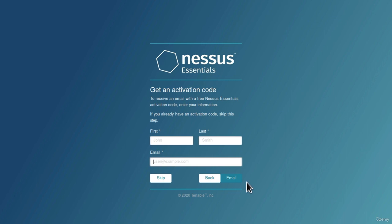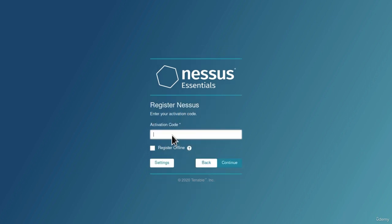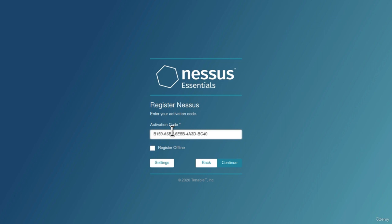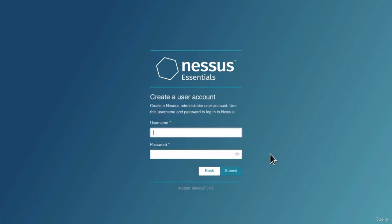Now since I already have an account, I will just skip this, and I will go and type my activation code right here. You should get this same window and the same question asked as soon as you specify the email address and the first and last name. Then you go to your email, find the activation code, and type it in right here. Once you type your activation code, click on continue.